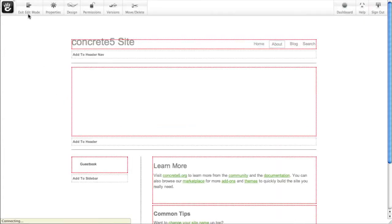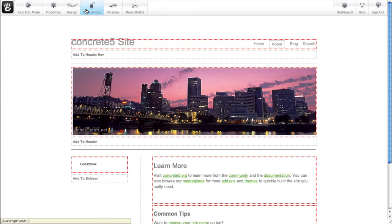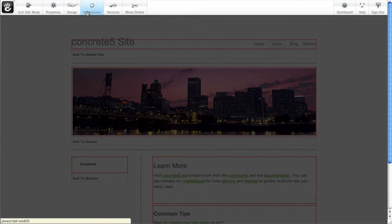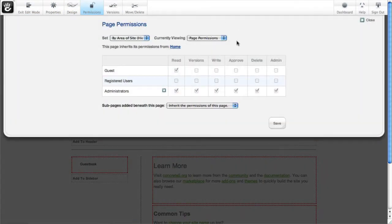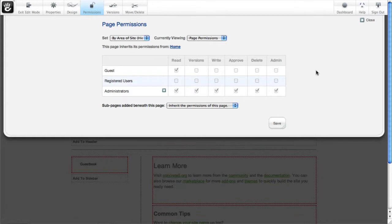I'm going to put this page in edit mode, and if I click on the Permissions tab, you can see I've already turned Advanced Permissions on. I've got all these more options in a grid — check out that other screencast for how this works.